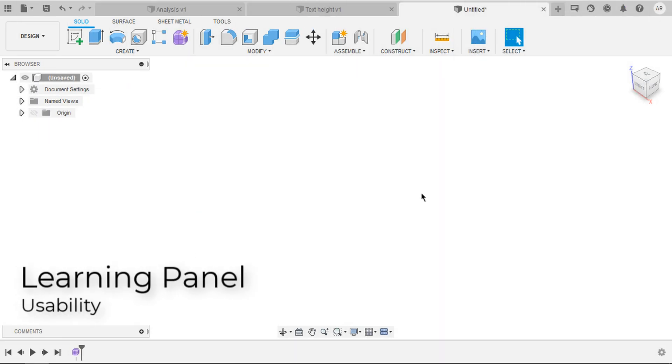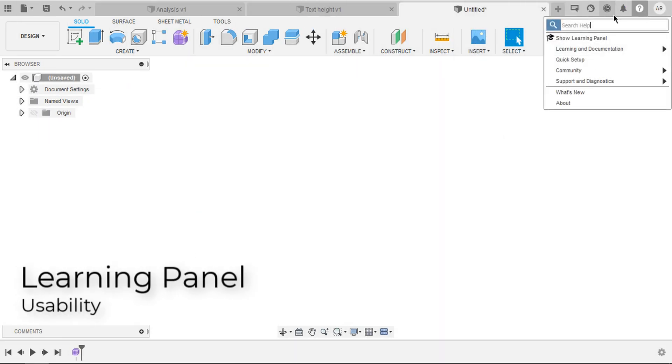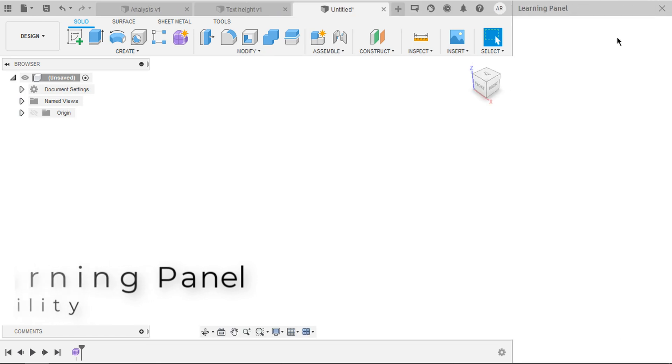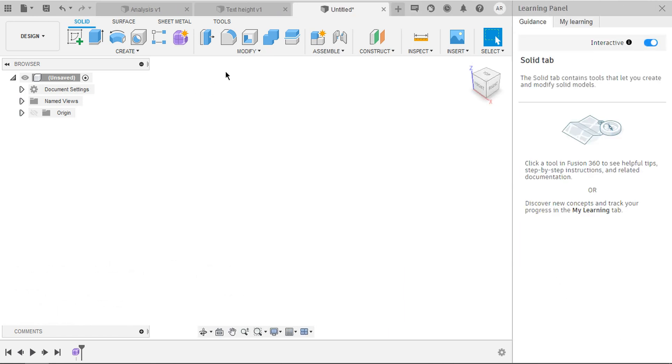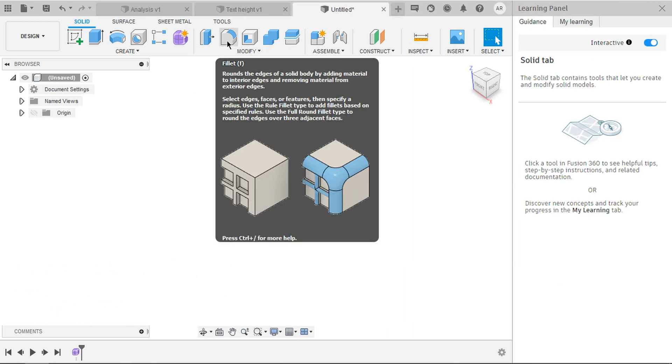Moving on, learning panel improved a lot. Here's how you can access. Under help, select learning panel. We know that something pops up when you place your cursor on the feature, right?